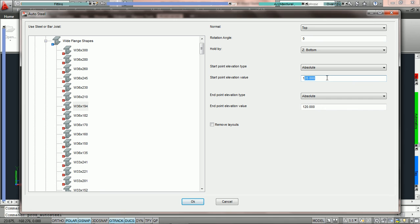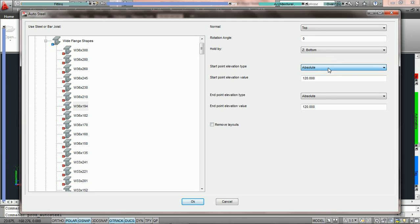When we are using the auto steel tool we must always put the absolute elevation of the beam from zero, not from relative. The way it works is from zero. If we choose absolute we can now give it a start point elevation value. For example here we are going to say 120 inches or 10 foot is going to be the start point of this particular beam.